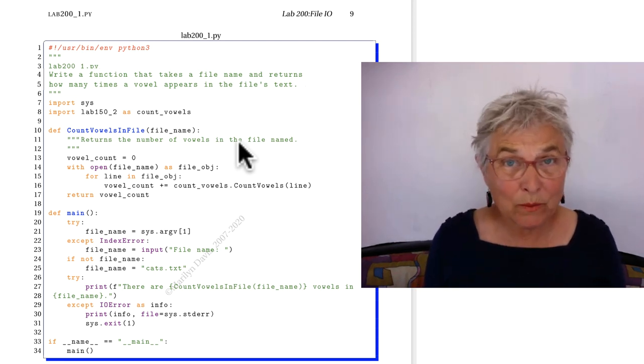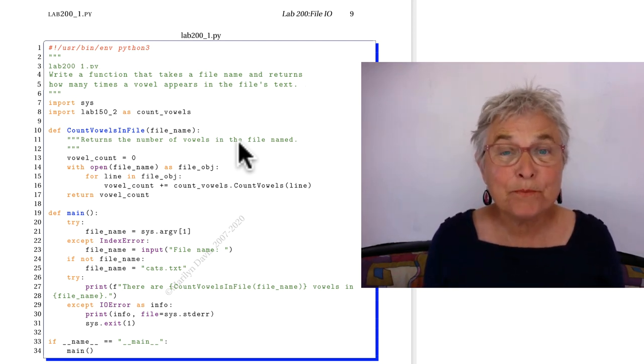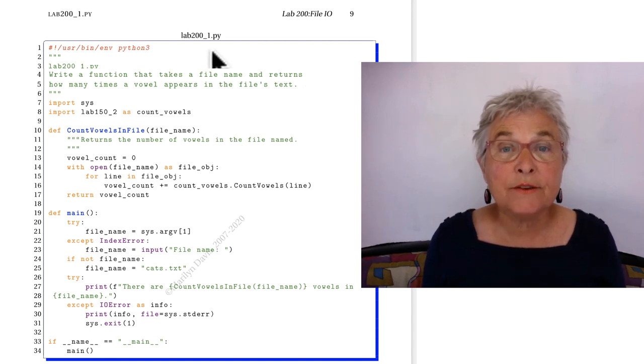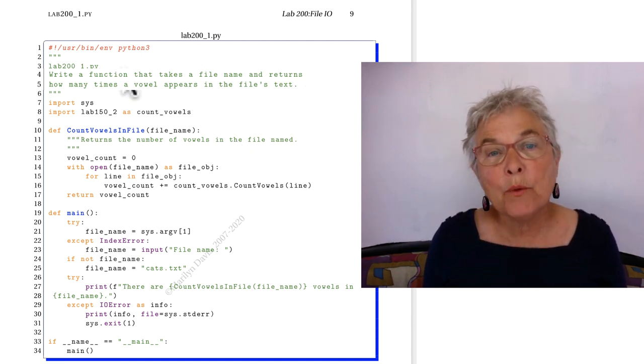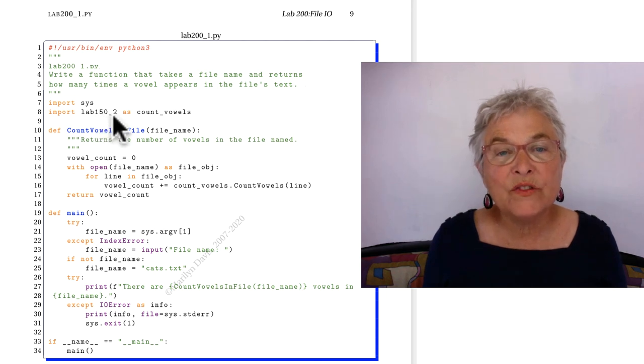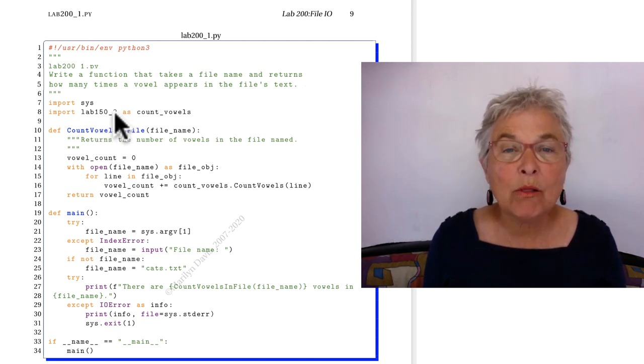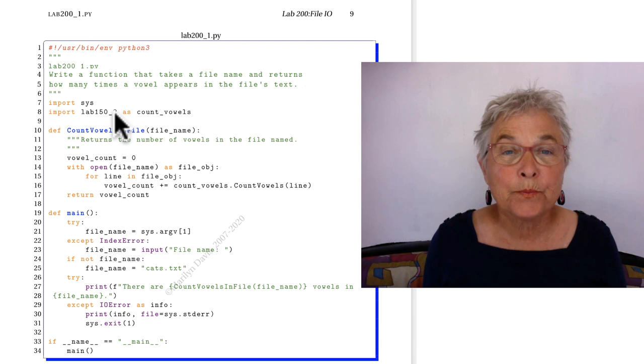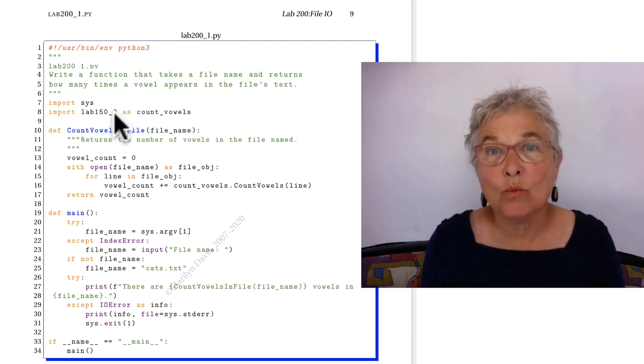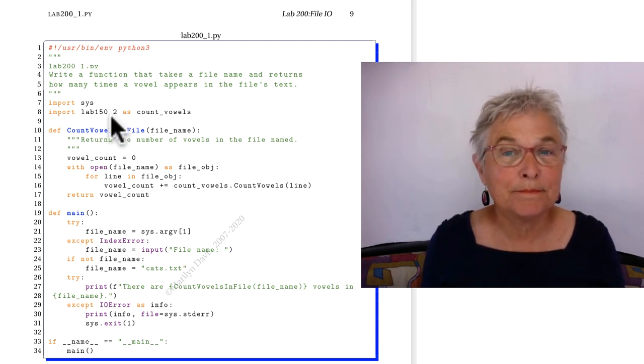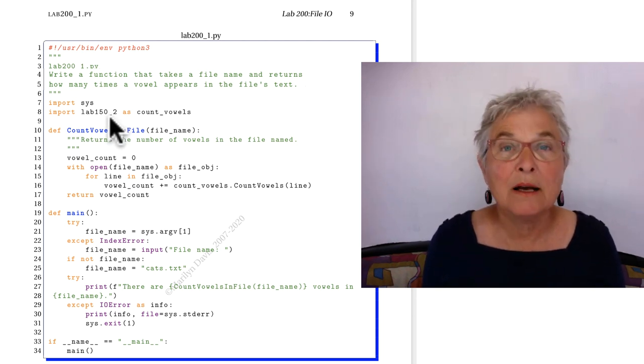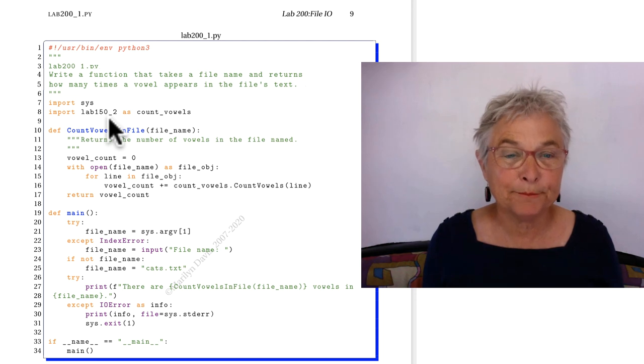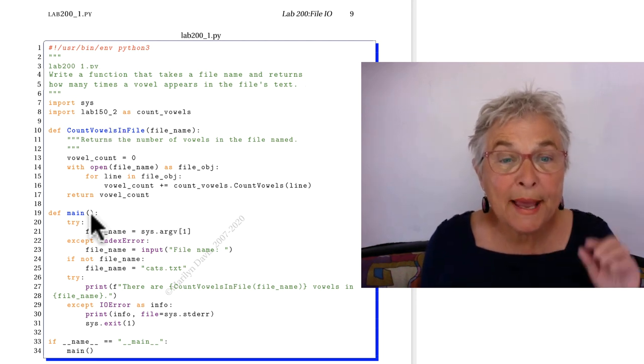Okay, I hope that was a good experience. Let's take a look at the first one. Here we're importing lab150_2, which was our vowel counter. Actually, it did count Y's, doesn't matter because it's good experience either way. So in my main...